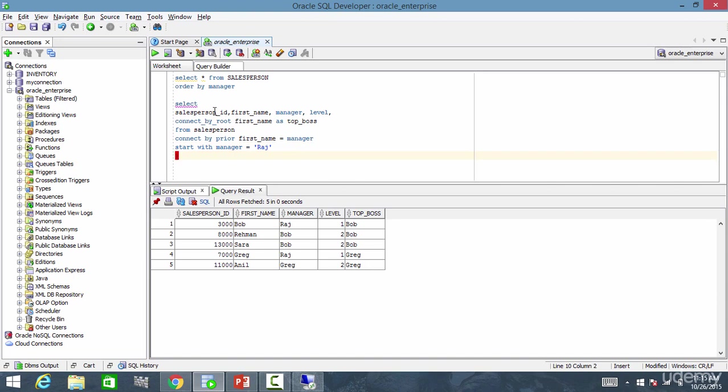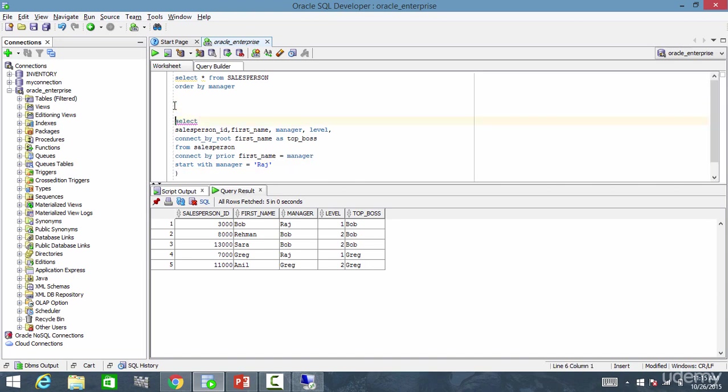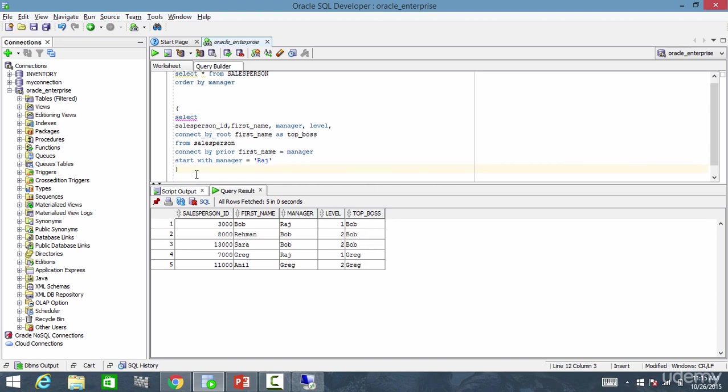And let me call this as higher. So now, select. I want it by top boss.